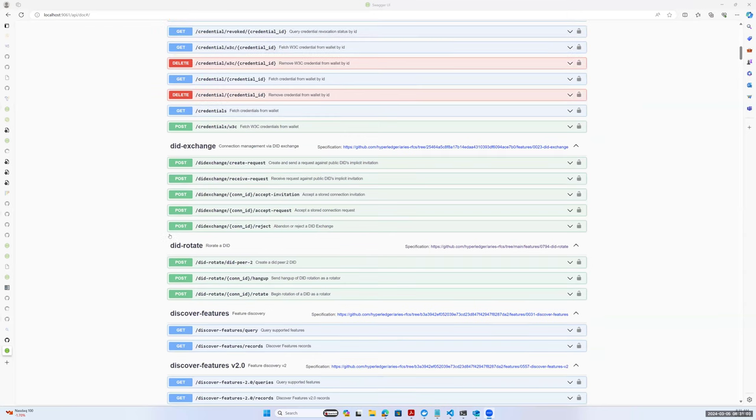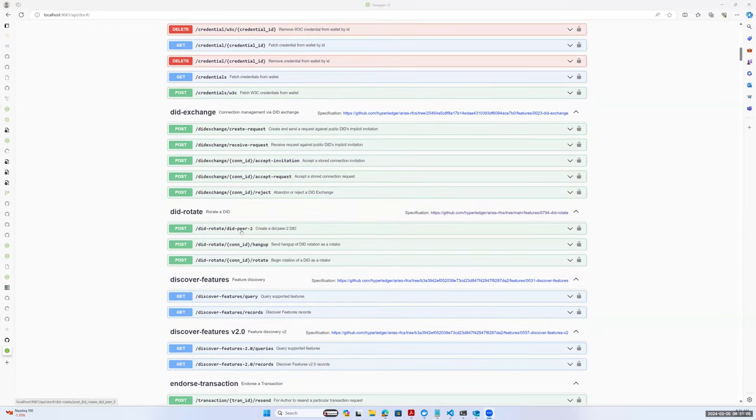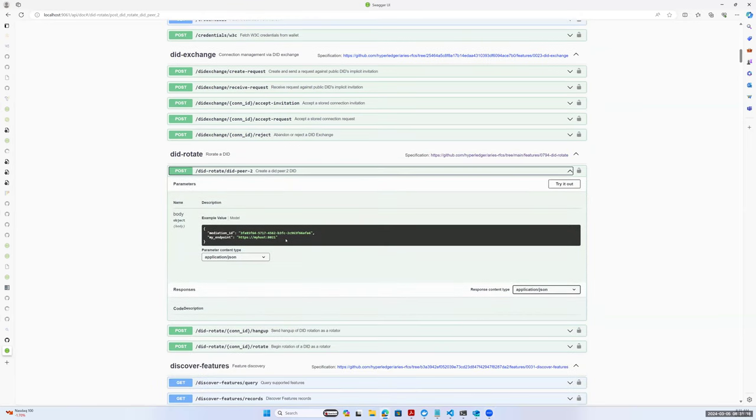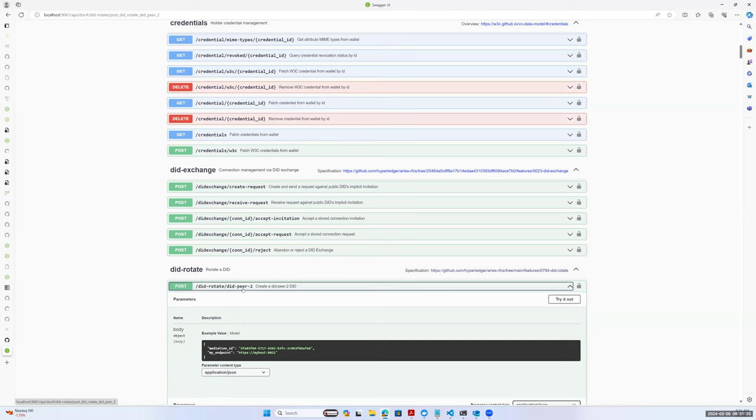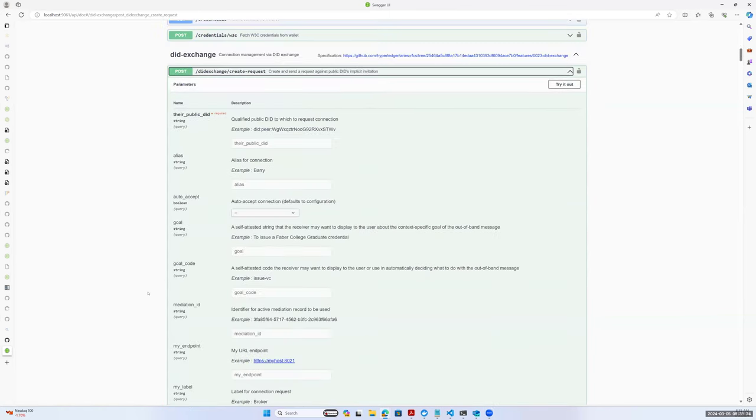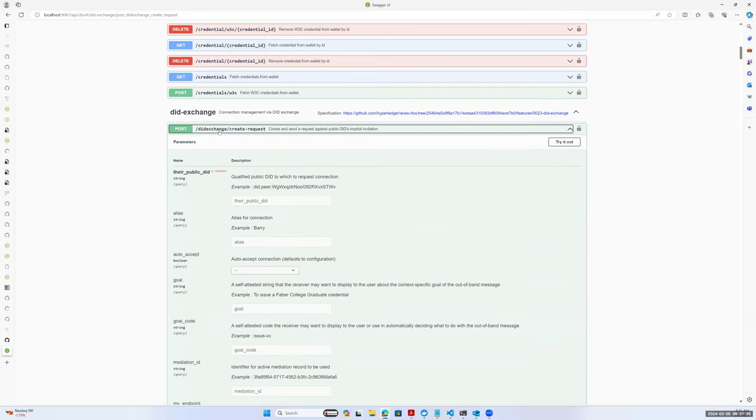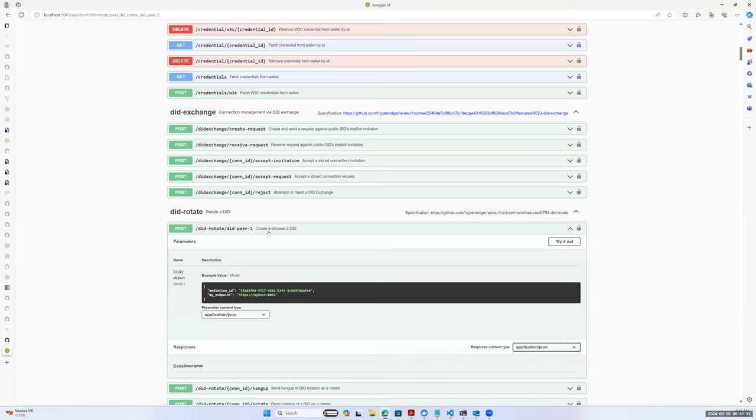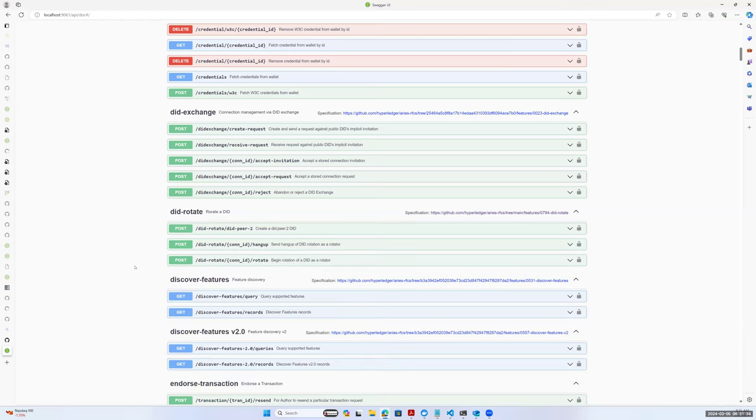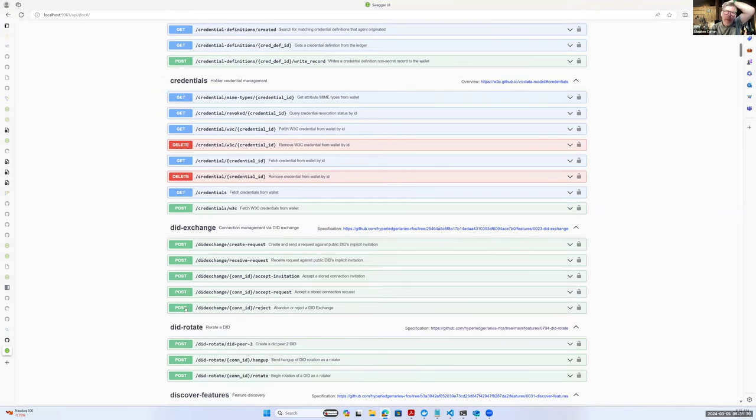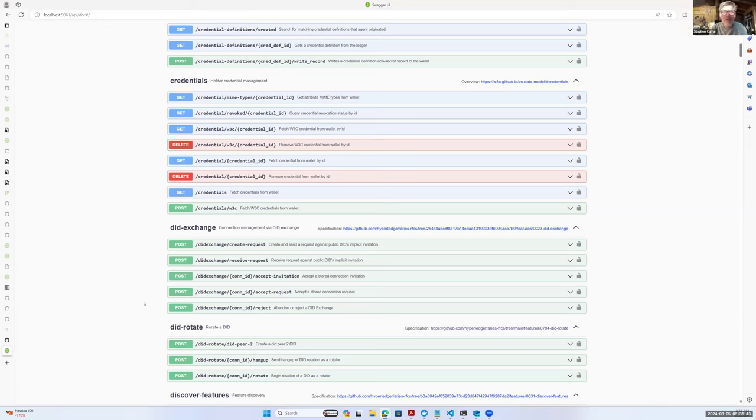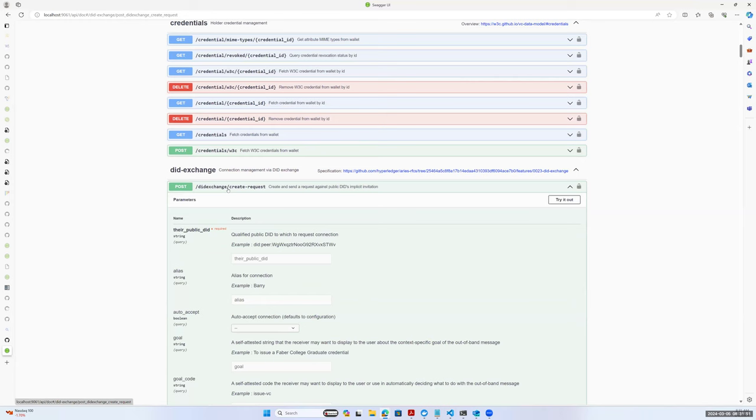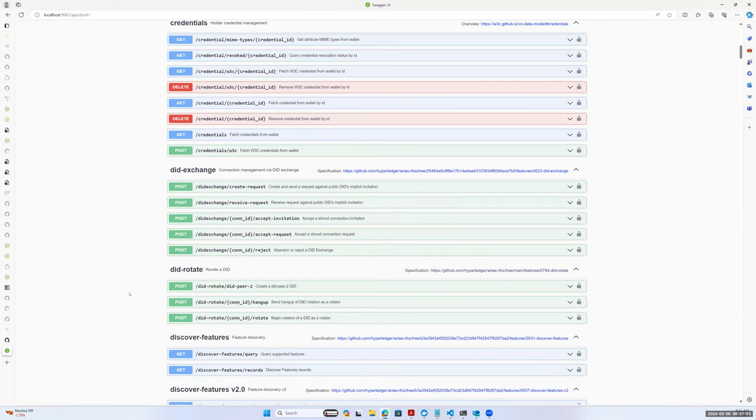So basically it would just be a post method under did rotate. There'll be another one for did peer four. And the only two things that I think that is required to create the did peer is whether you have a mediation record and your current endpoint. So I was just pulling the logic out from what's in did exchange. There is the setting emit did peer two and did peer four. That's right. Wouldn't we use that? I think that's still all embedded in part of the did exchange logic.